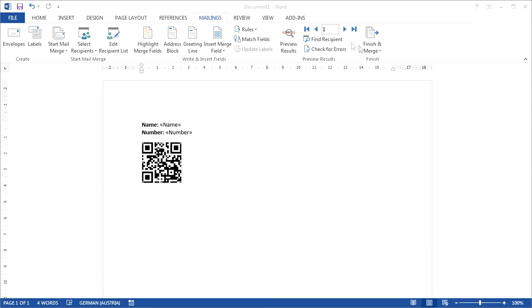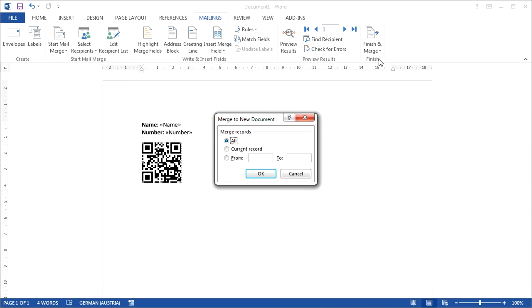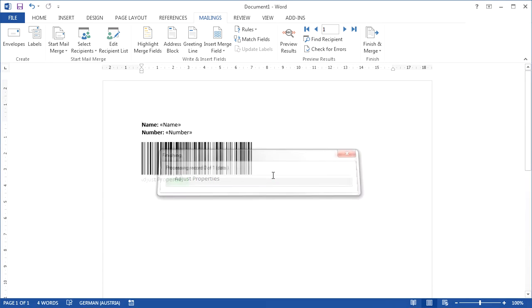By clicking Finish and Merge, you make sure that the serial letter will be created in a new document.